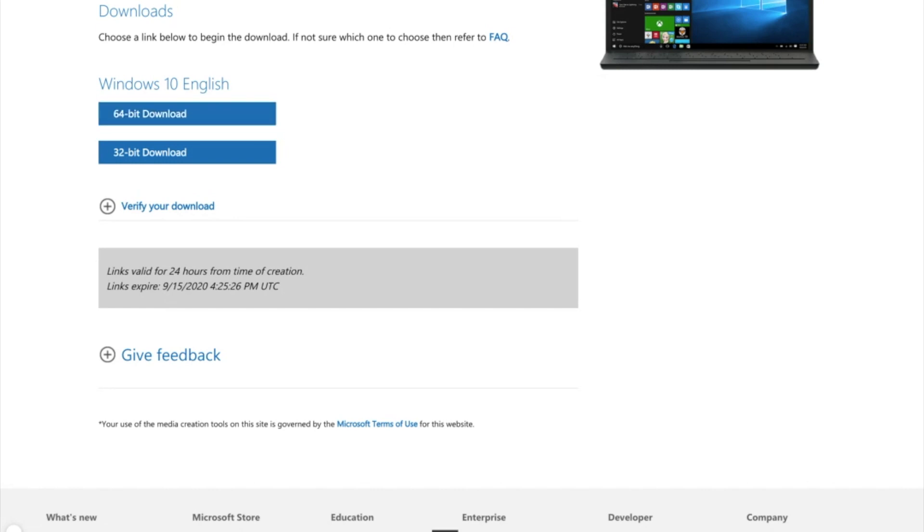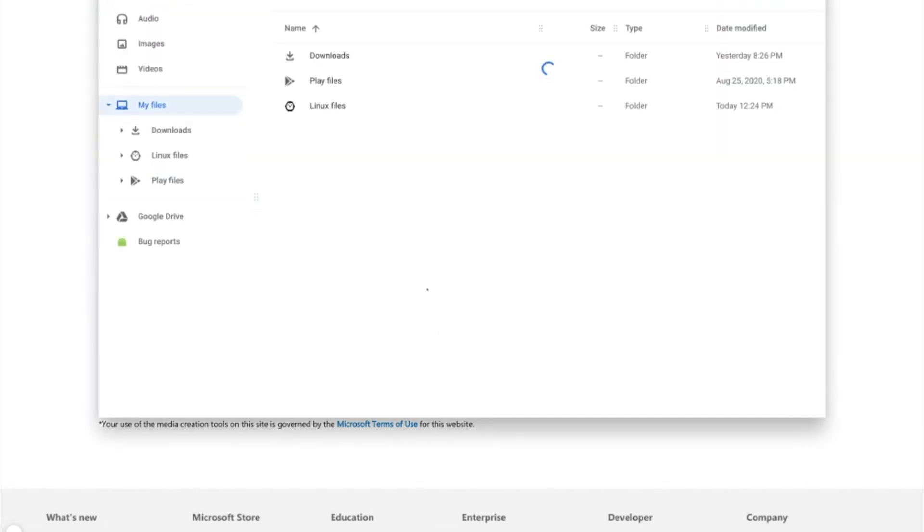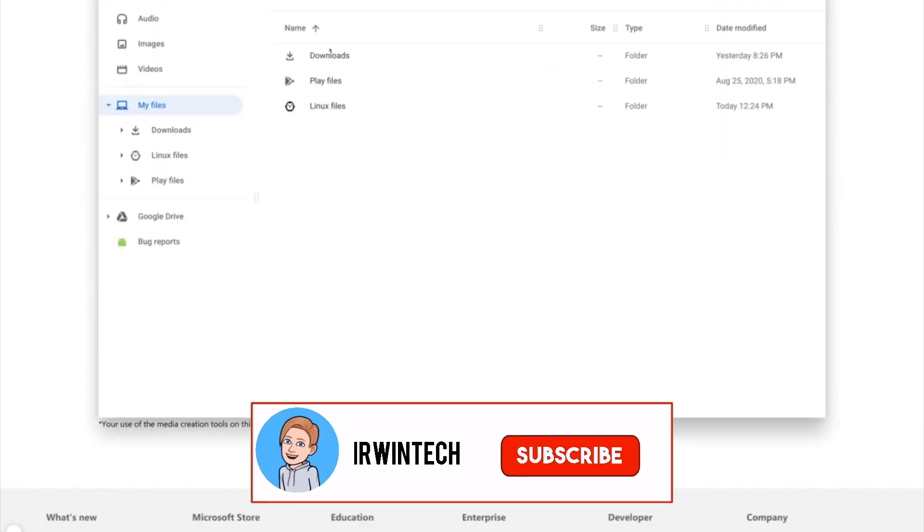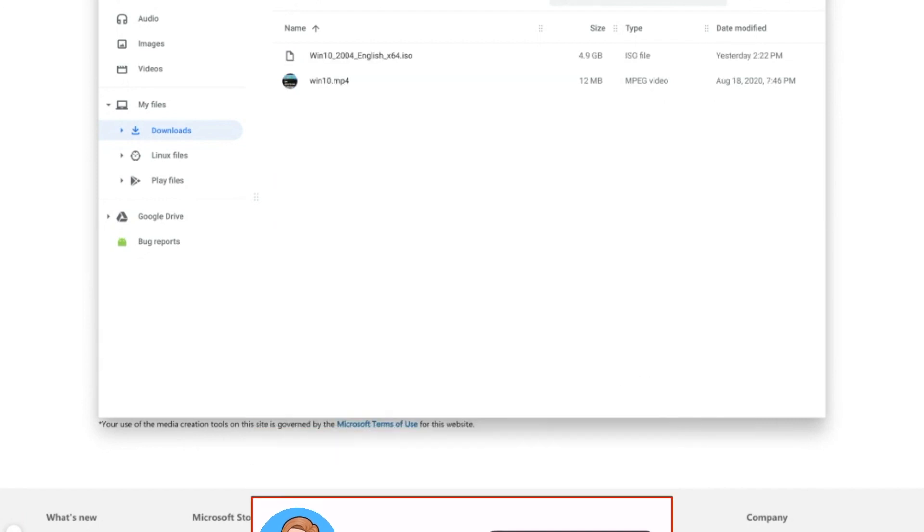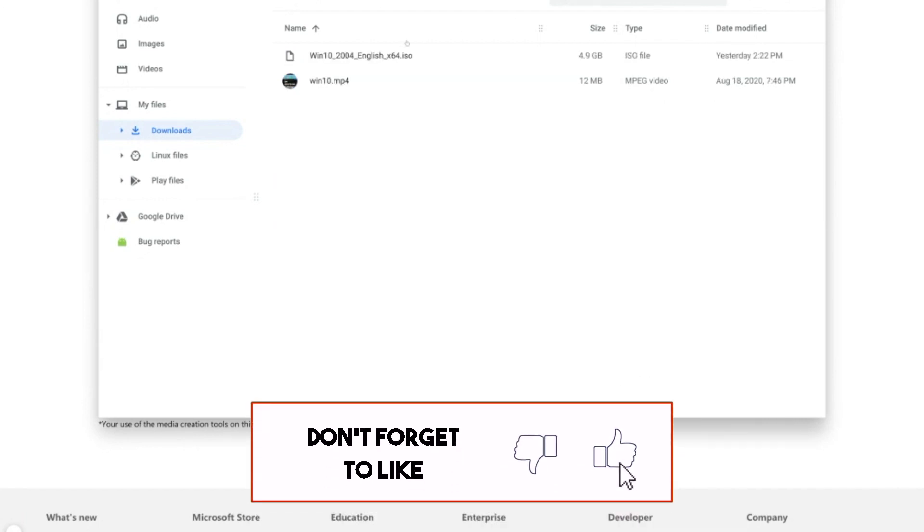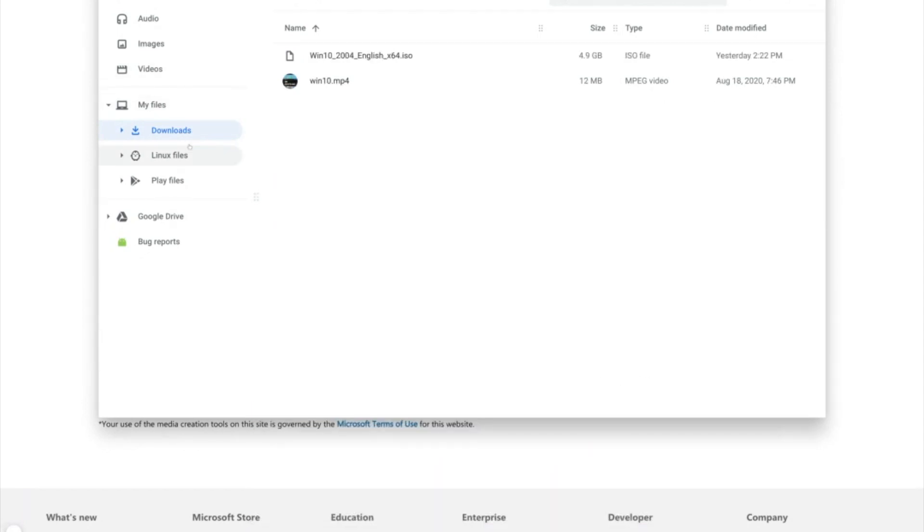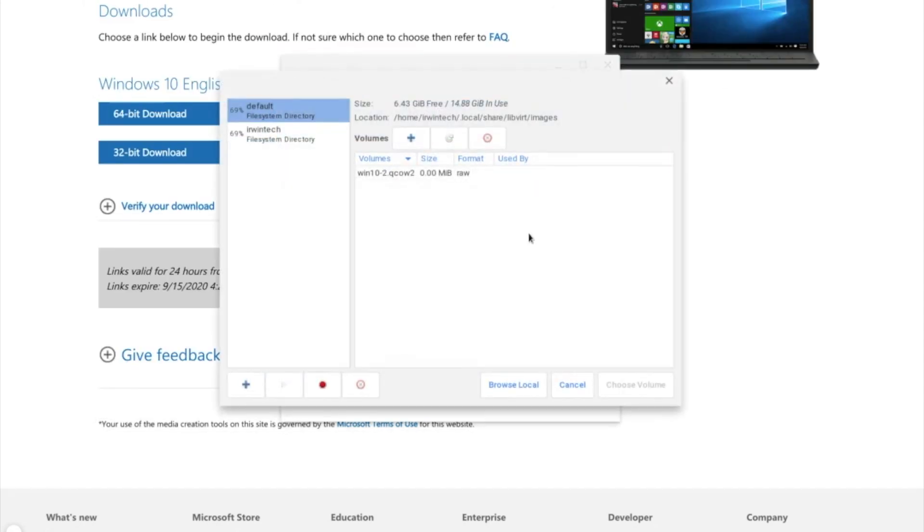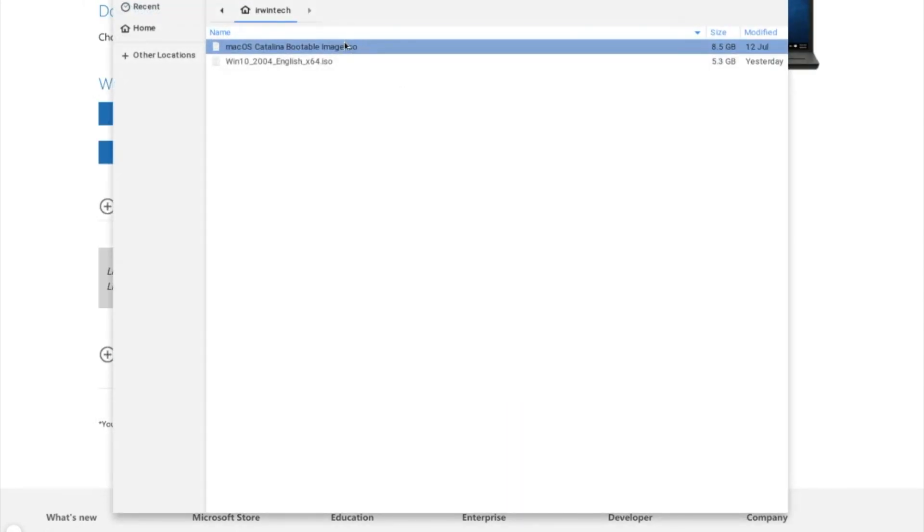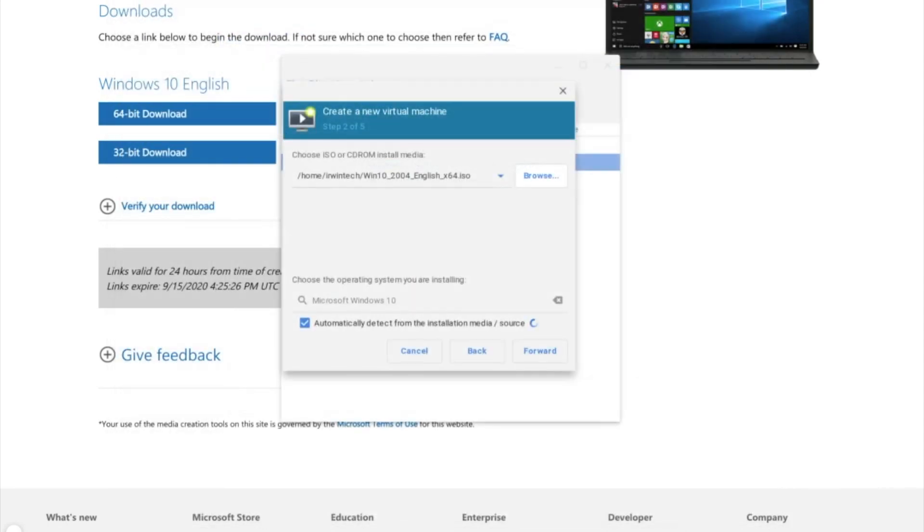After that, go to the Files app. Find your file. Search up Win10. It'll be right here. Drag it into the Linux files and wait for it to be done copying. Then, go ahead and click Browse. Browse Local. Highlight it. And click Open.